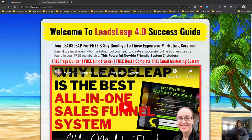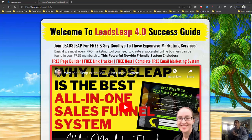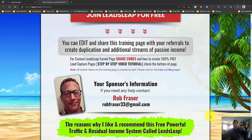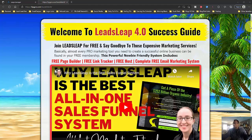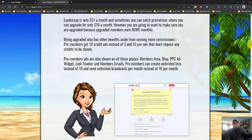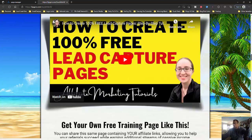Rob Frazier here. This video I want to talk about the Leeds Leap 4.0 Success Guide. I am not the creator of this system, and I have edited or amended this system to fit my own businesses. If you're coming across my channel for the first time, name's Rob Frazier. Spent 12 years in Marine Corps, got myself in six figures of debt, paid it off through affiliate marketing, and been doing it pretty much full-time since 2015.